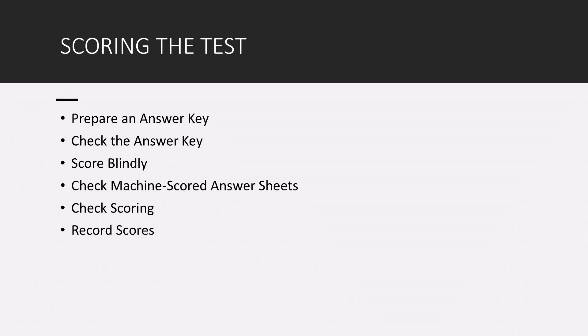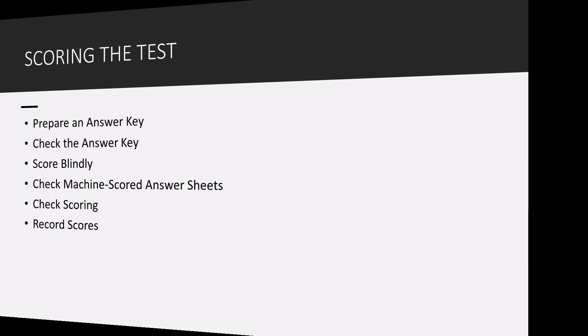Oh, also record the scores. That's before returning it to the students, but you make sure that you write down all of the scores of the students.